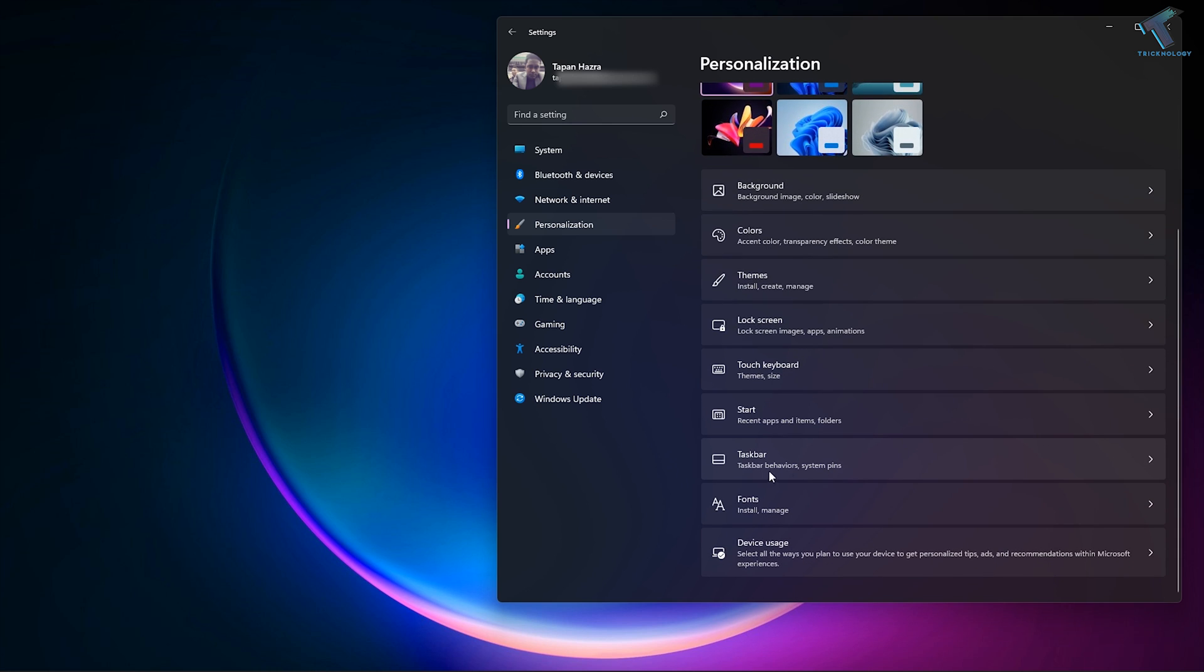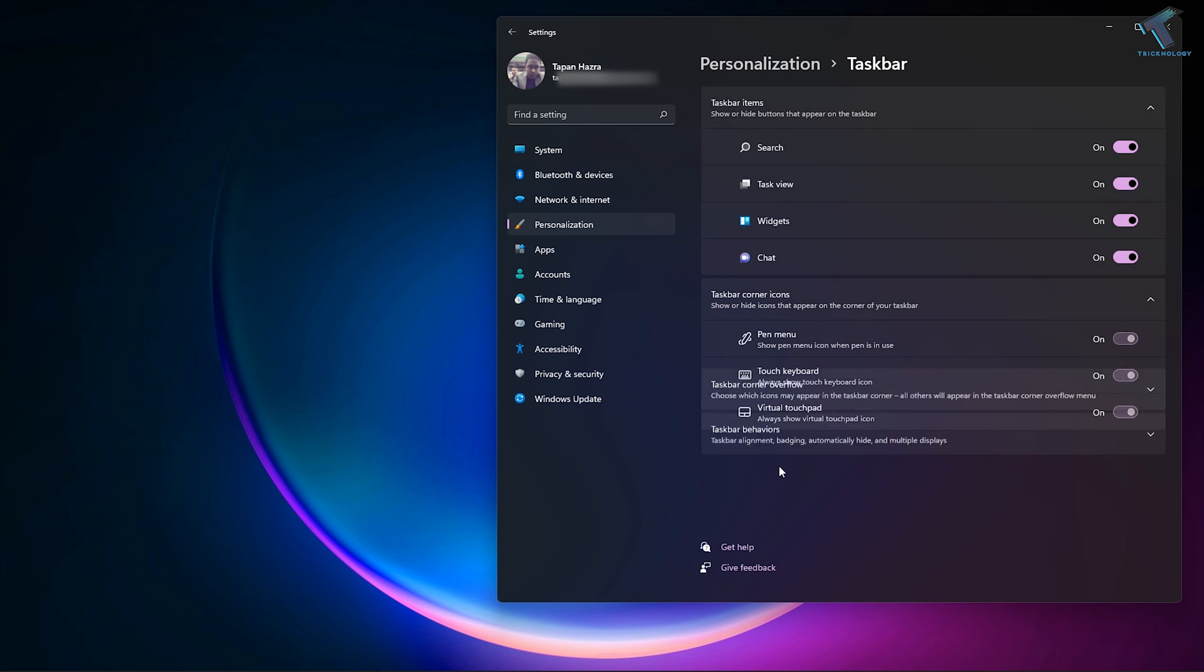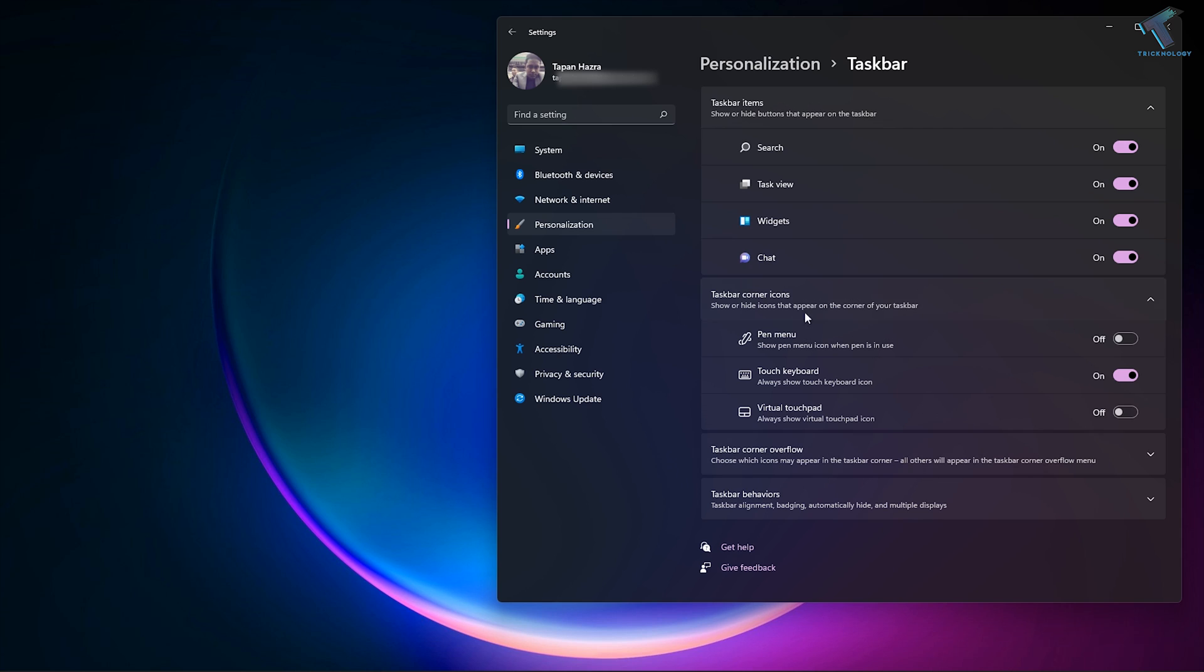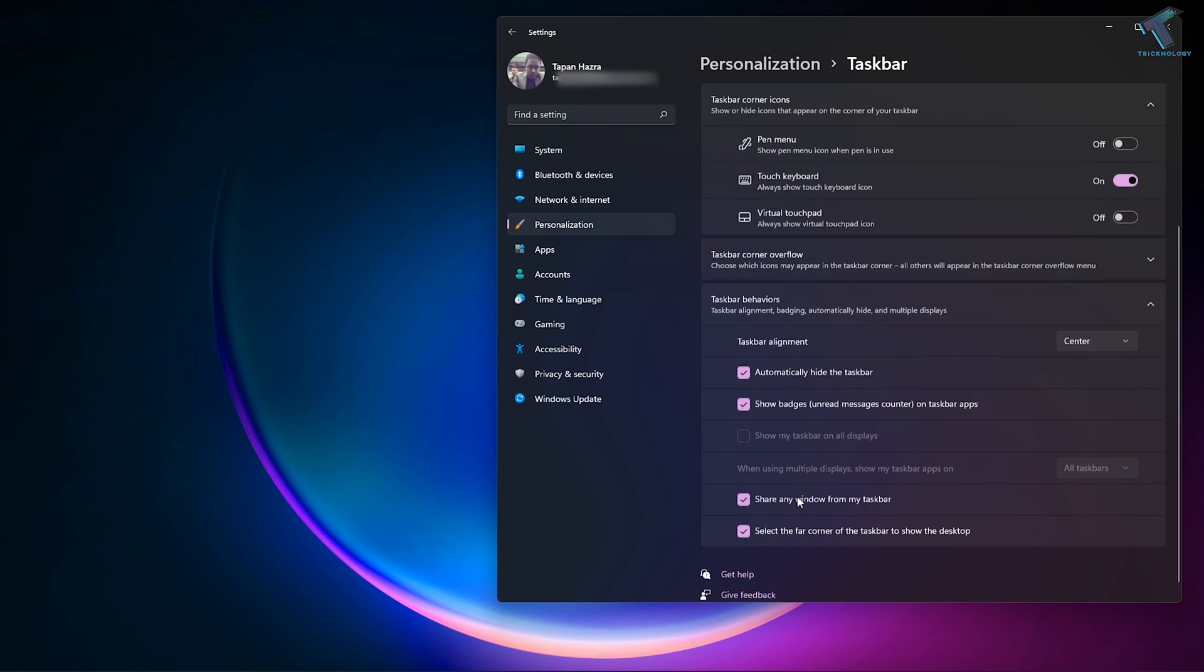On the right side, select Taskbar. Under the Taskbar window, you will get an option called Taskbar Behavior, so click on that. Then you will see an option called Automatically Hide the Taskbar. If you want to enable it, check this option. If you want to disable it, uncheck this option.